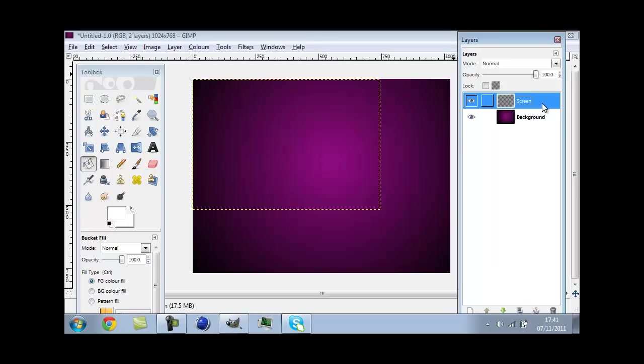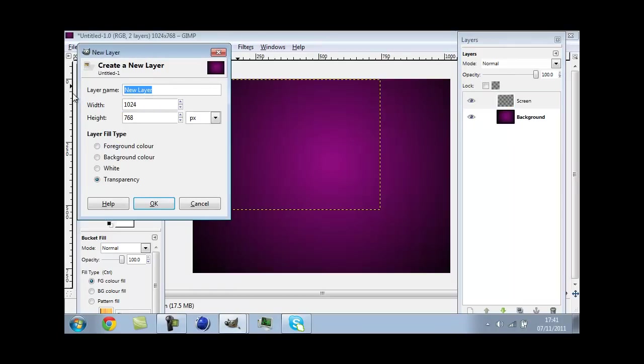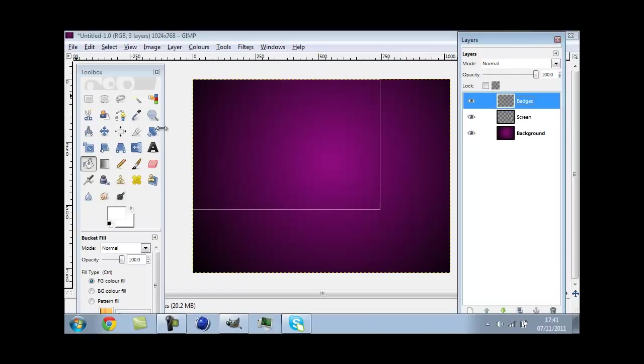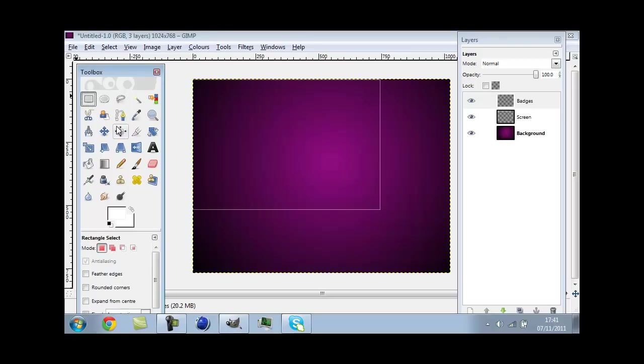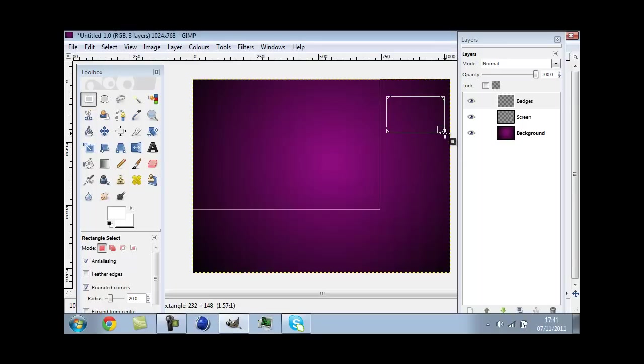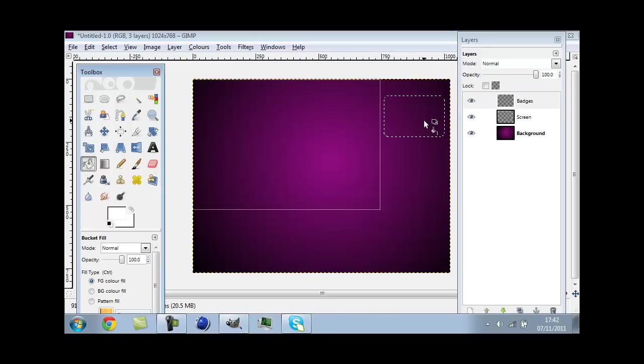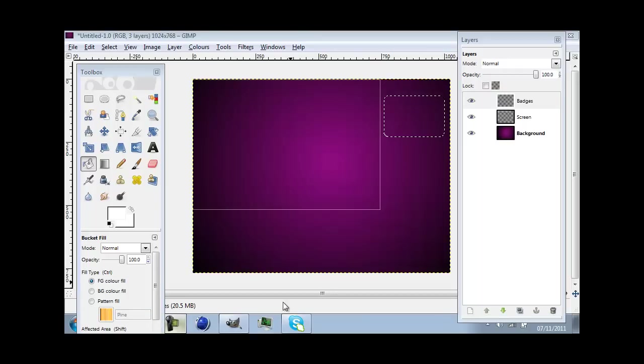Next we can make badges. So you make a new layer and call it badges. It's the same sort of procedure but you grab a square like this. Put rounded corners on. What's the full, that's 100, only going to bring it to 20. And have it about like that. Then just fill it, do the same sort of procedure.